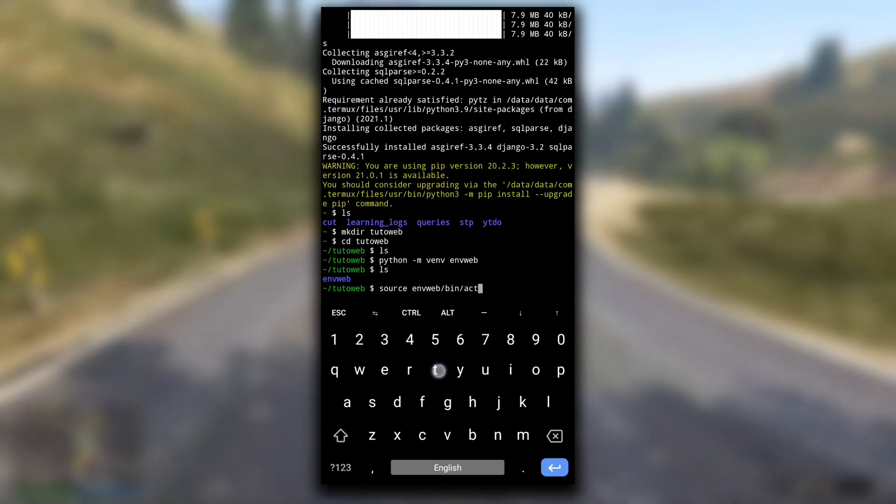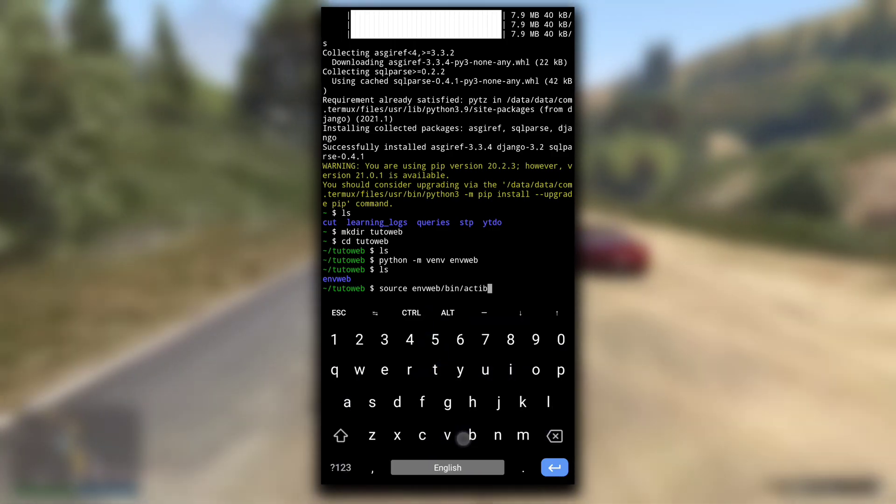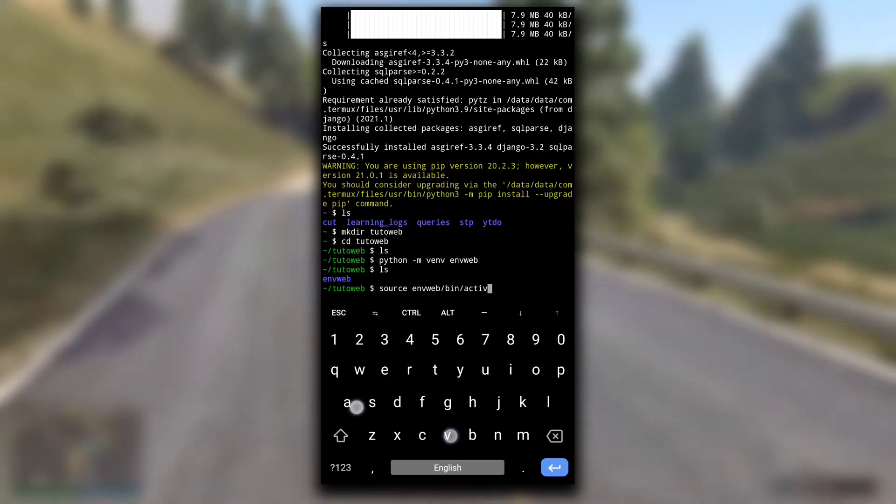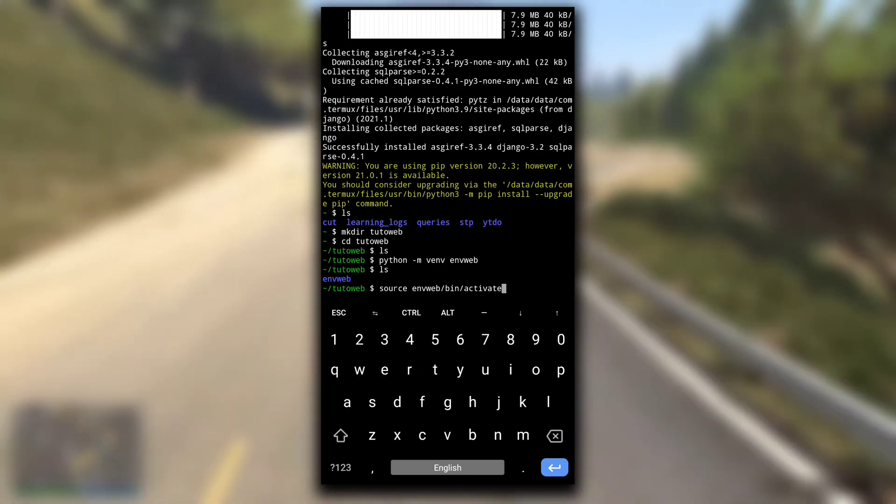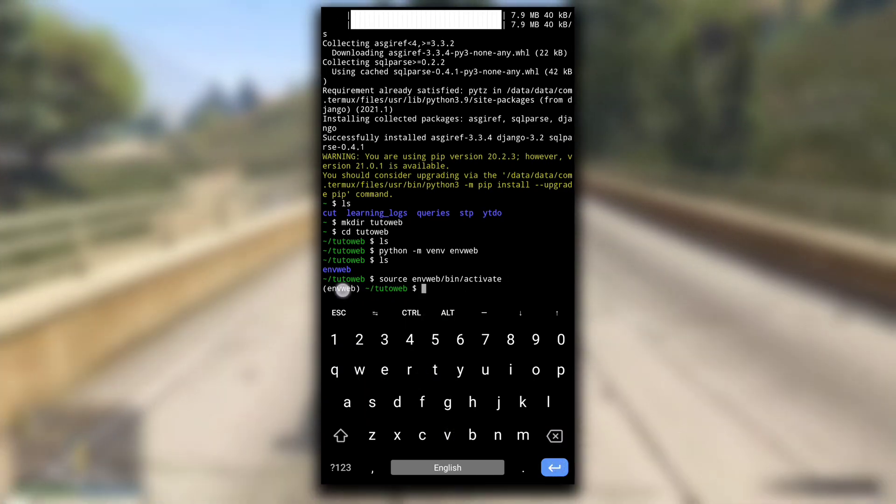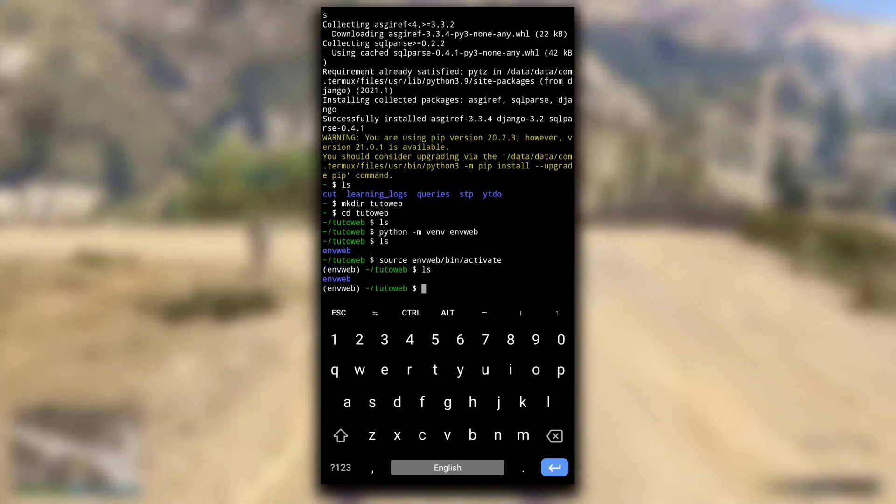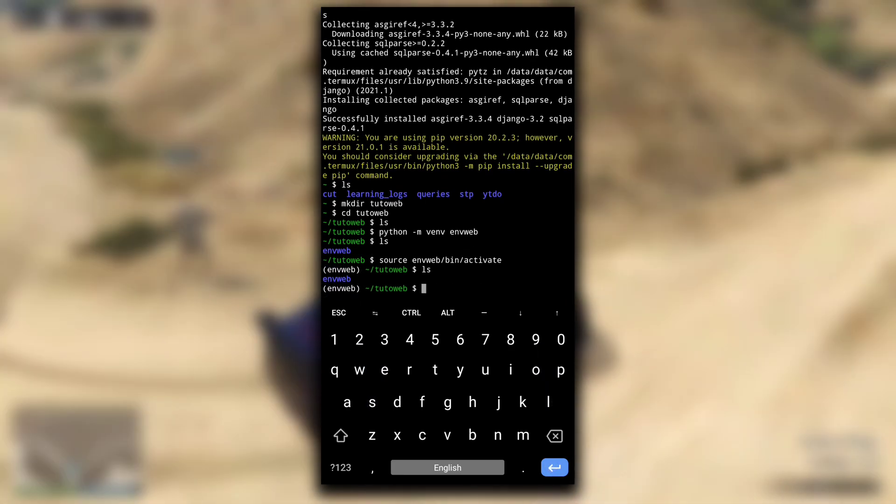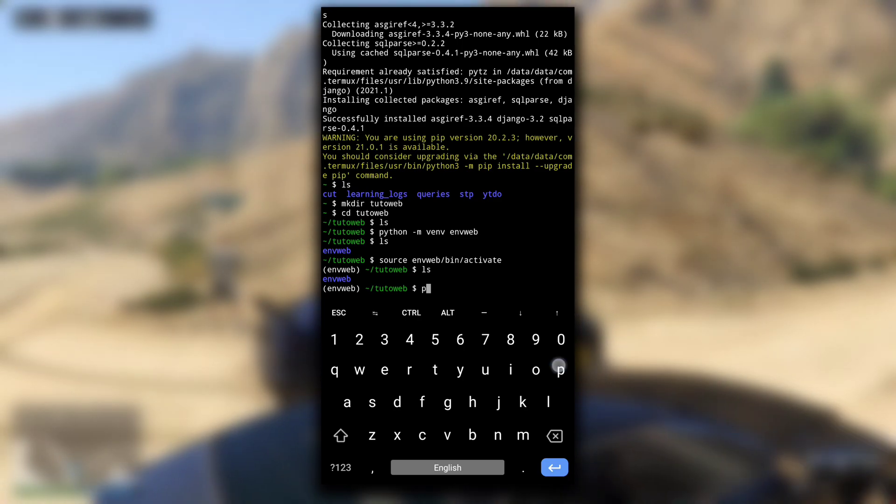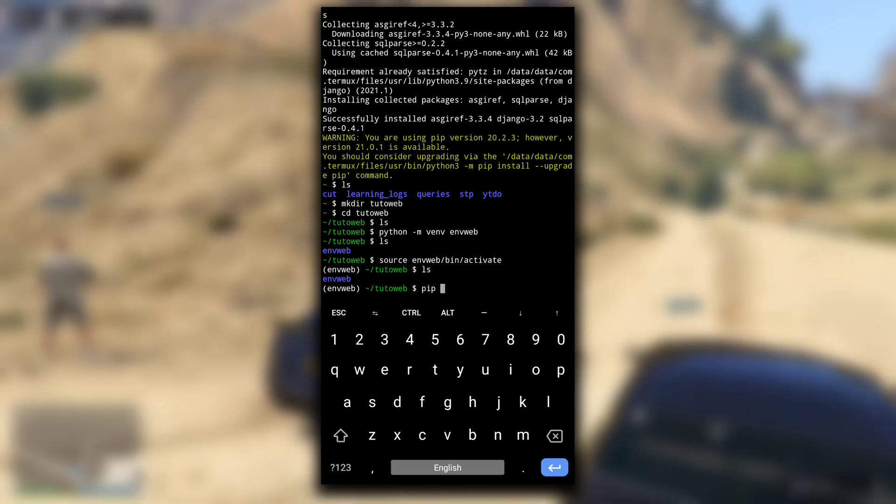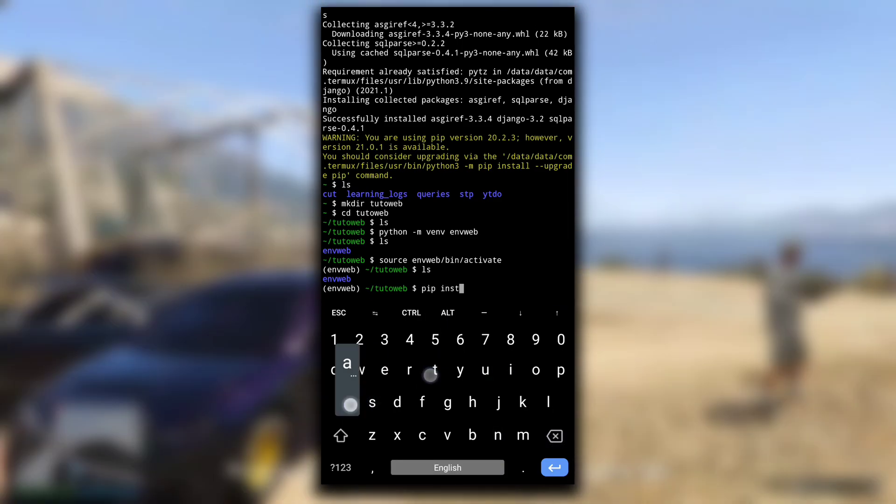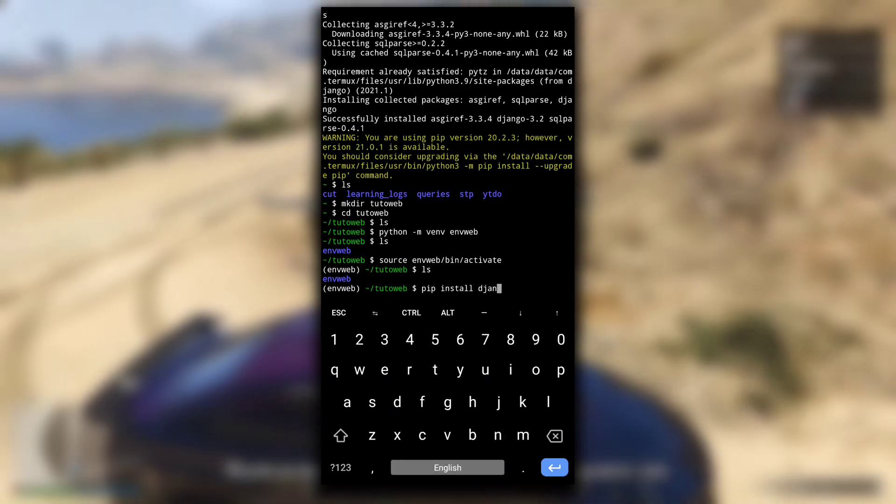Now how to activate the virtual environment? Type source, and then the directory name of your virtual environment, here it is envweb, then slash bin slash activate. This will activate the virtual environment. As you can see, now we are seeing the name of our virtual environment in parentheses.